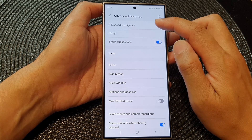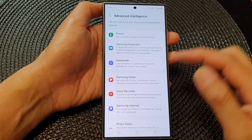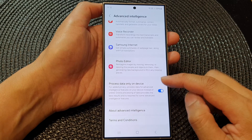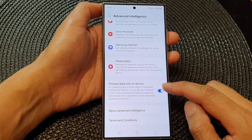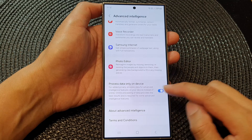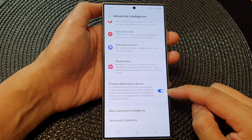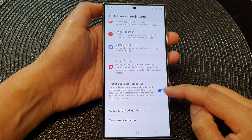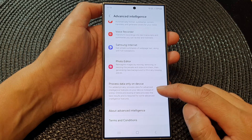Next, tap on advanced intelligence, then scroll down and tap on process data only on device. Tap on the toggle button to switch it off or turn it on.